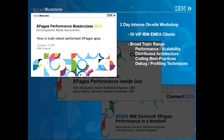This was a two-day intense on-site workshop. In attendance, we had 50 VIP IBM ABA clients. We covered a broad topic range, including performance and scalability, distributed architecture, coding best practices, debug, and profiling techniques.